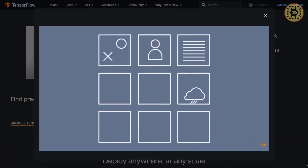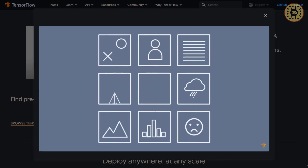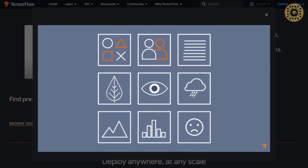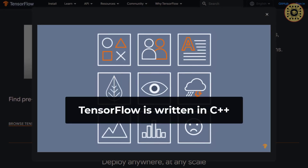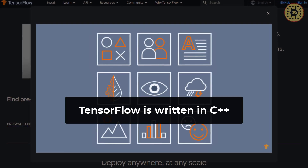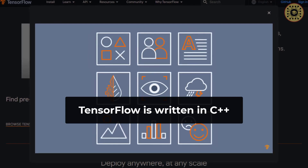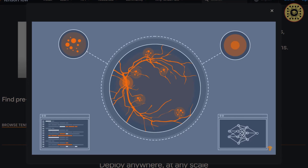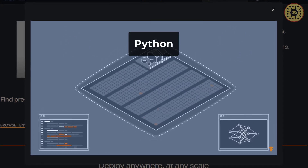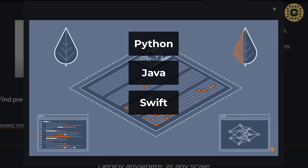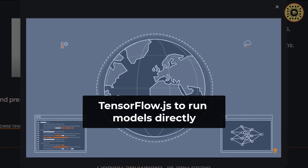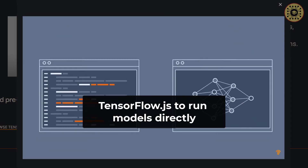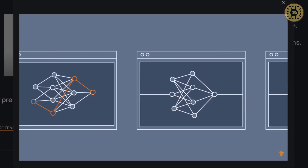You may wonder how fast TensorFlow performs mathematical operations. This is because this framework is written in C++, which is close to computer language. But you can also use this framework with other languages such as Python, Java, Swift, and R. You can even use TensorFlow.js to run your models directly in the browser.